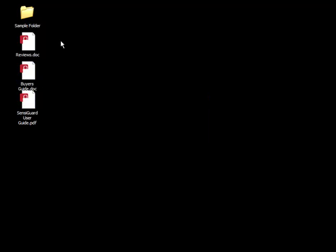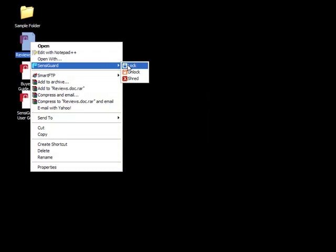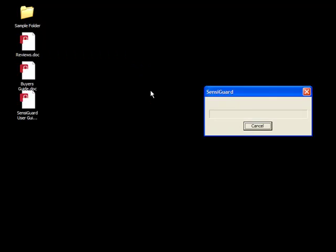To unlock the file, right click, SensiGuard, unlock. Enter your password, and the file is now open and ready to be used.